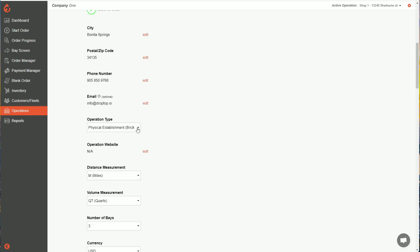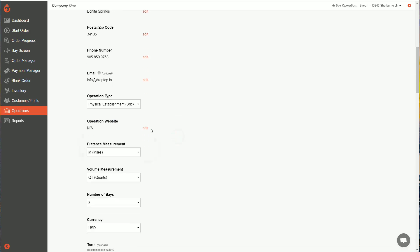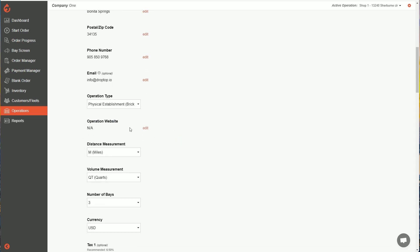Here, operation type, you're going to set whether you're a physical establishment or a mobile service. You can add your website as well.